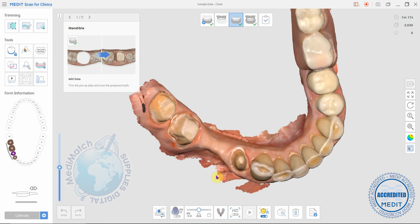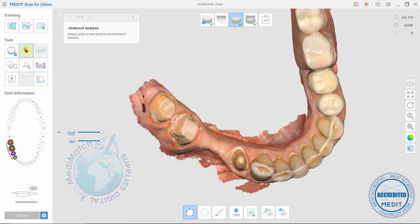Once you've scanned your arch and you've got your prep scanned in, you can click on this undercut analysis tool up here, and this tool will automatically be highlighted so you can just hold the left mouse button and